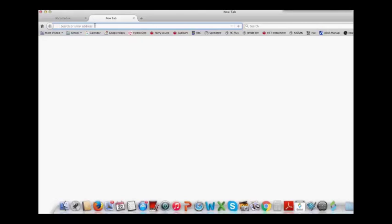Paste the new link into a new tab in your browser using Command-V or by right-clicking and selecting Paste or Paste and Go.